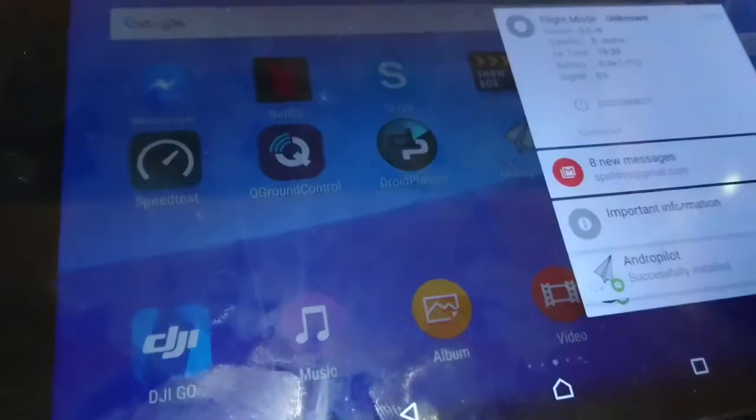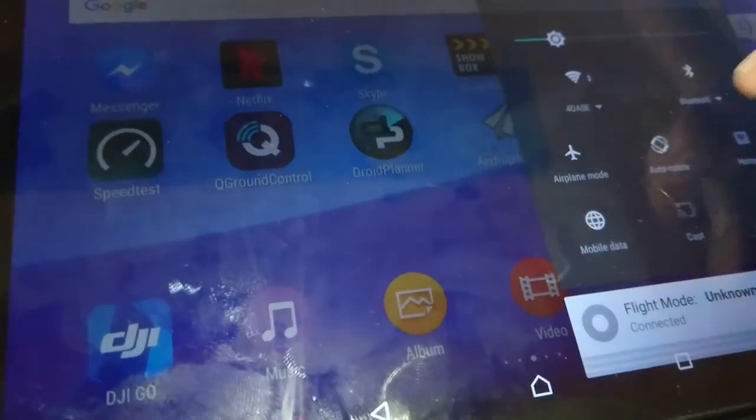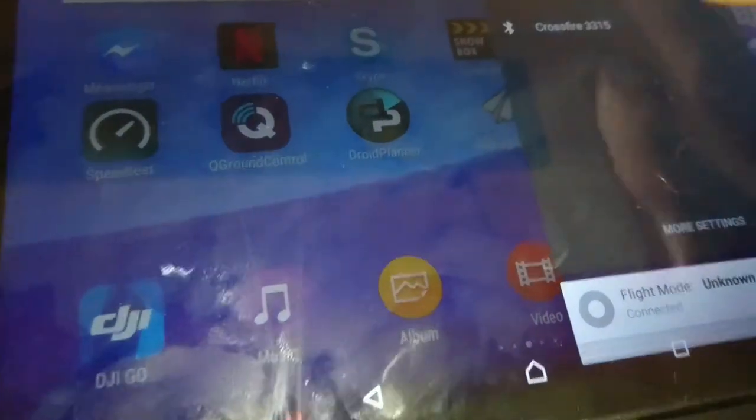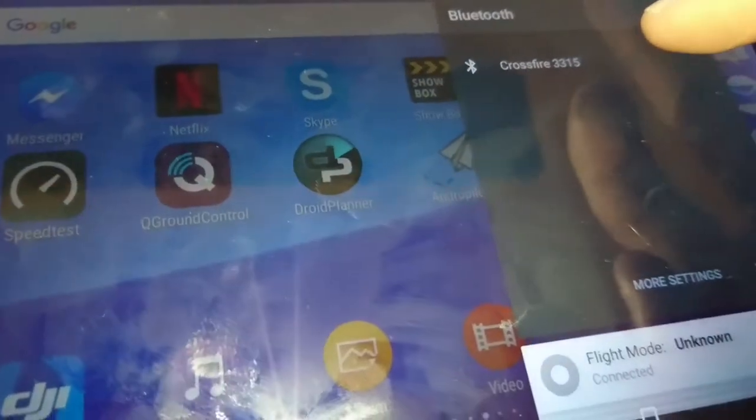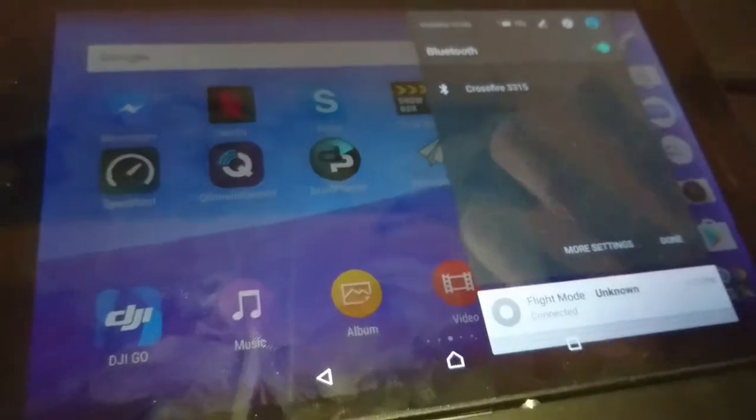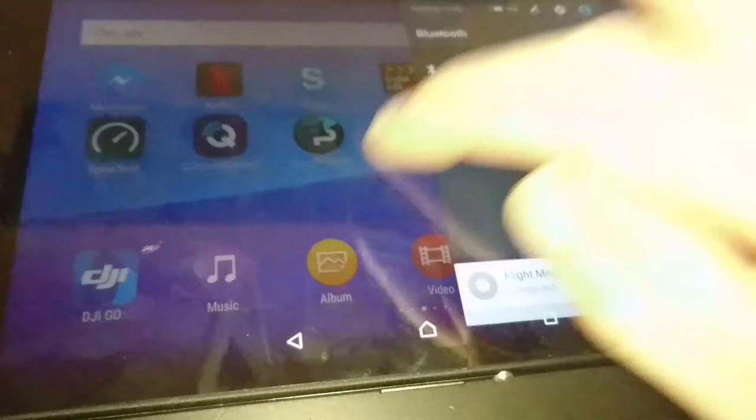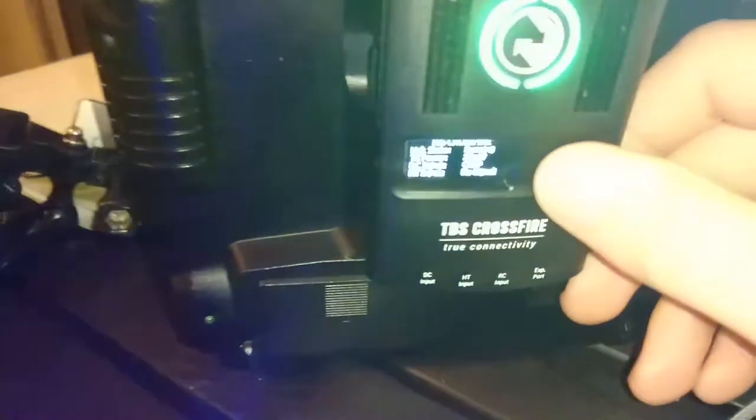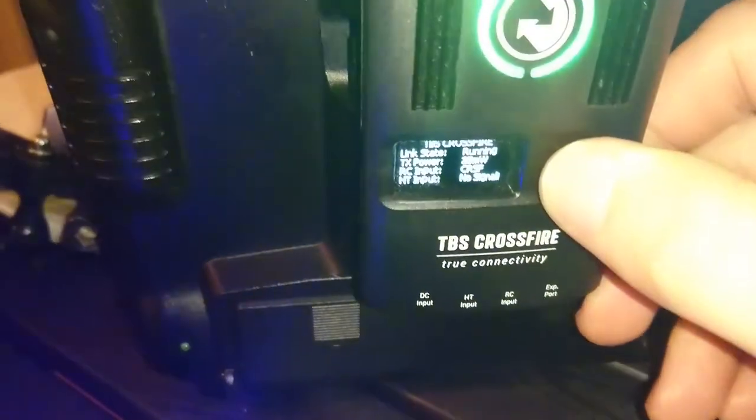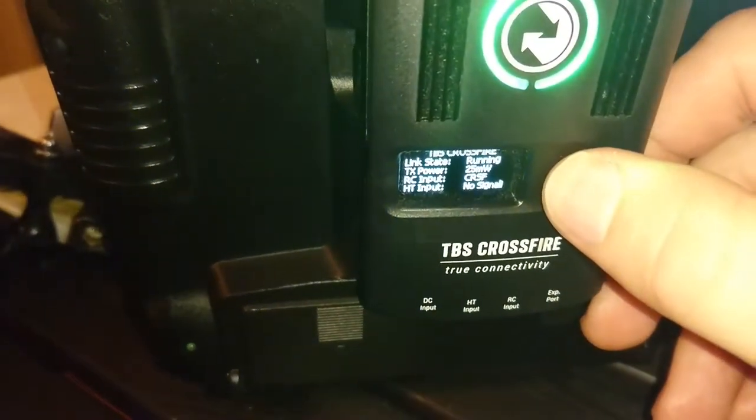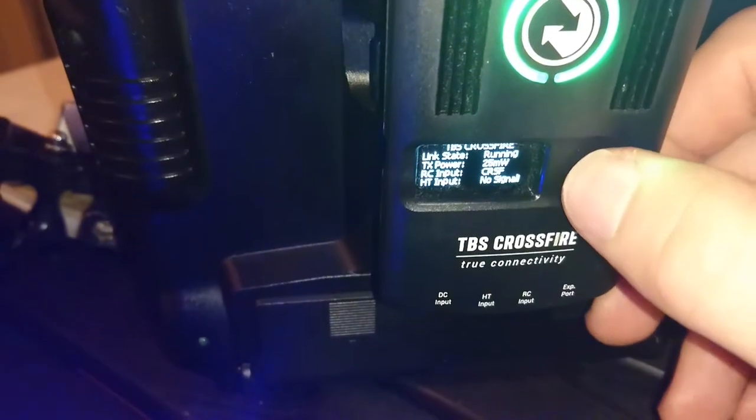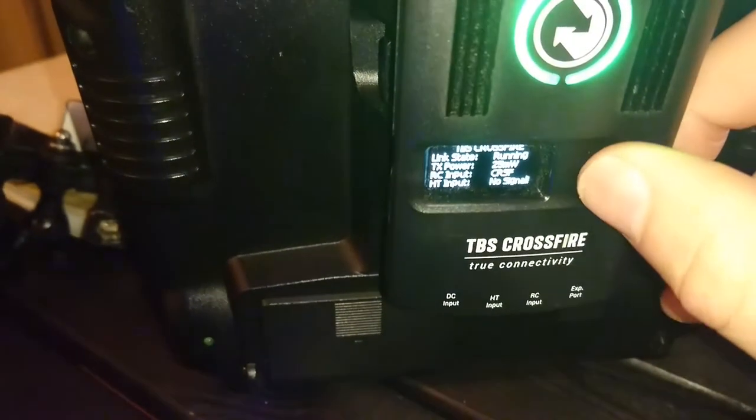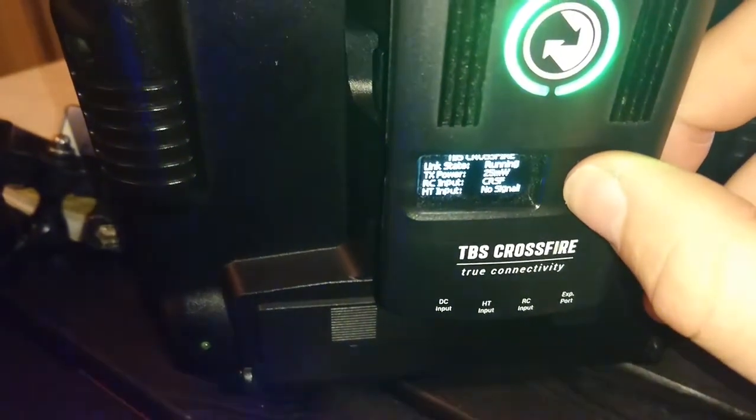First of all, you need to go into Bluetooth and choose the Crossfire. This is simple, it should be on. If it's not working, you need to long press. Let me show you guys.